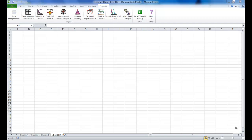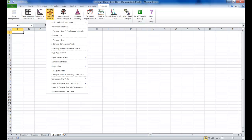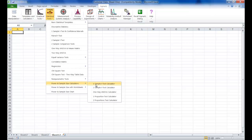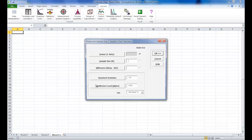To use the calculator you just make sure the Sigma XL tab is selected, click on the statistical tools button, scroll down to power and sample size calculators and select the one sample t-test calculator.